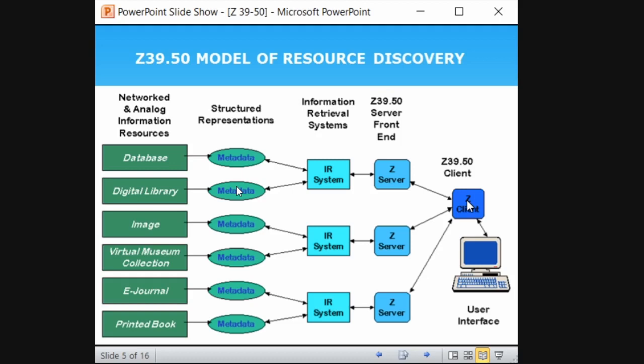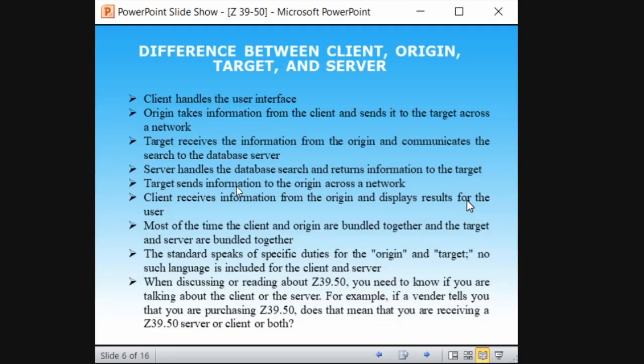Instead of searching Google, Yahoo, and Bing separately, Z39.50 helps you search all three from a single platform. Z39.50 follows a standard set of protocol rules that connects all the databases according to specific rules and provides search results accordingly. Before going into a practical example, we need to understand certain terms: what is client, what is origin, what is target, and what is server.